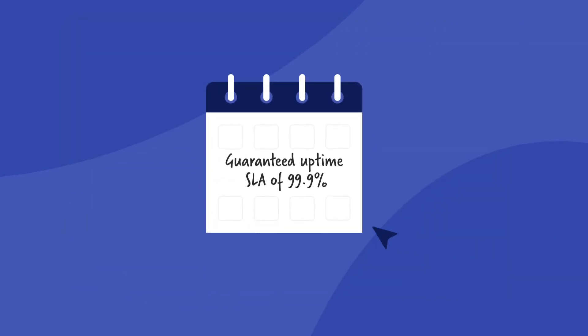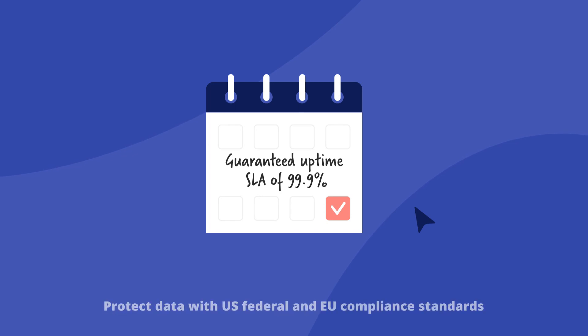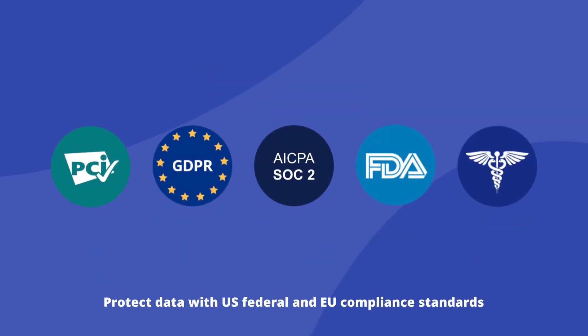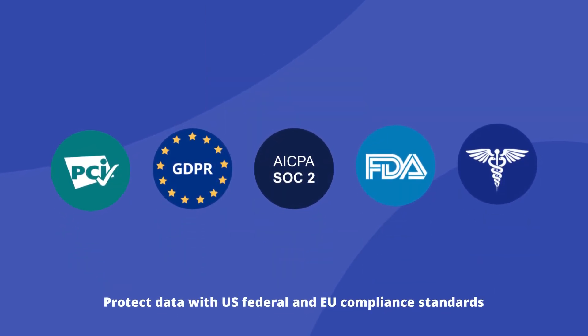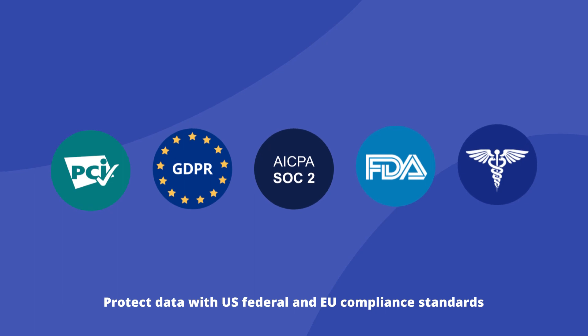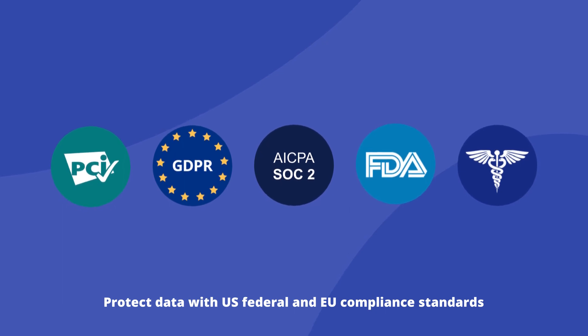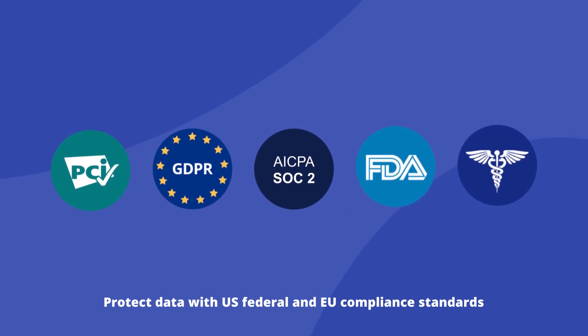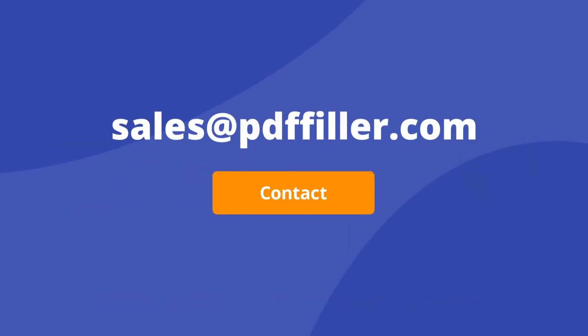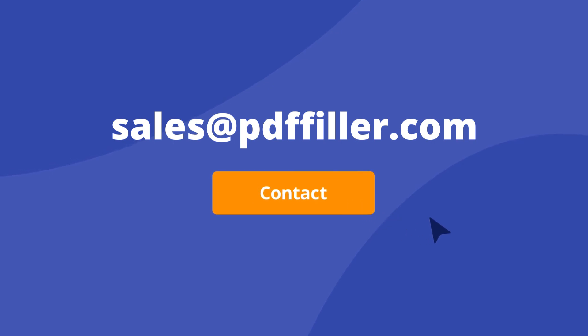PDF filler premium customers get a guaranteed uptime SLA of 99.9%. Our services satisfy industry-leading security and compliance standards to ensure your documents are processed and stored with multiple levels of protection. Try PDF filler today and experience the impact of paperless document management in your enterprise.